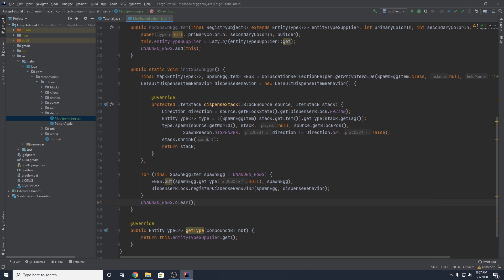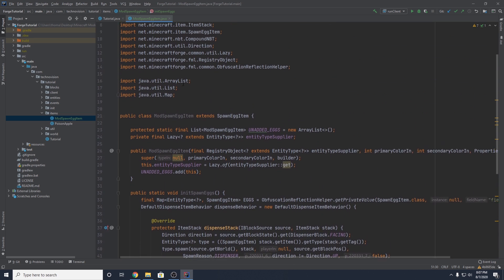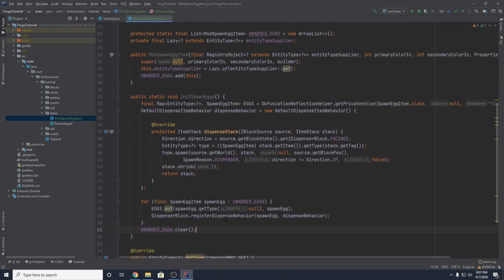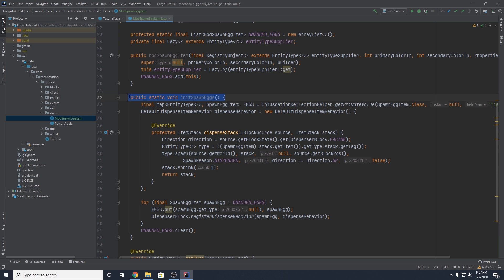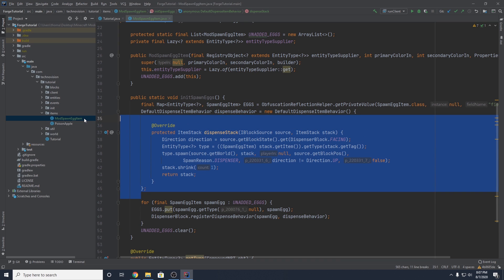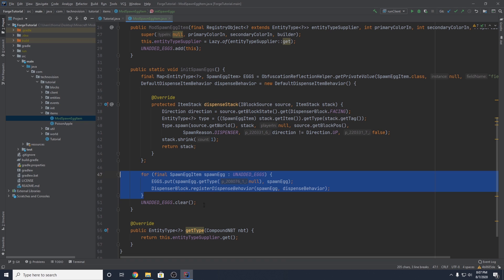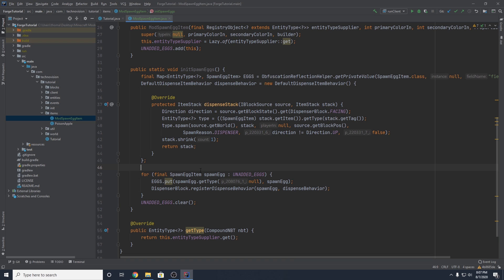So this class is pretty much finished. We've got the constructor, we've got the override for getType, and our static method here grabs the vanilla map, grabs the vanilla dispense behavior, edits it by overriding the dispenseStack method, adds our custom eggs, and then clears the list.